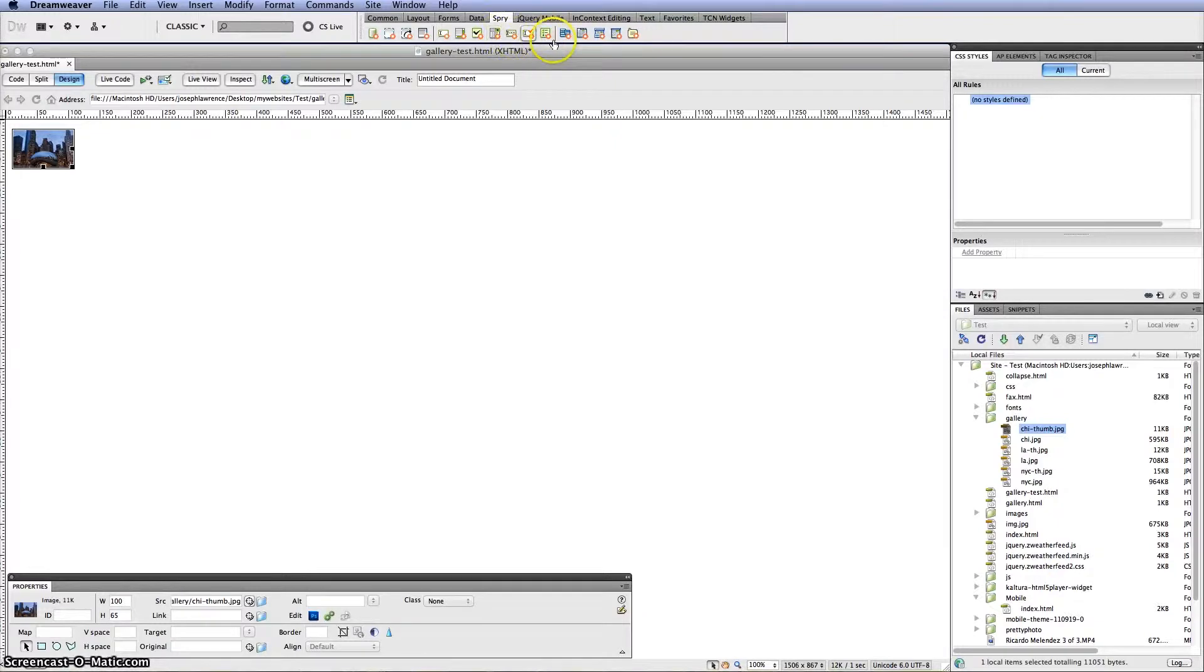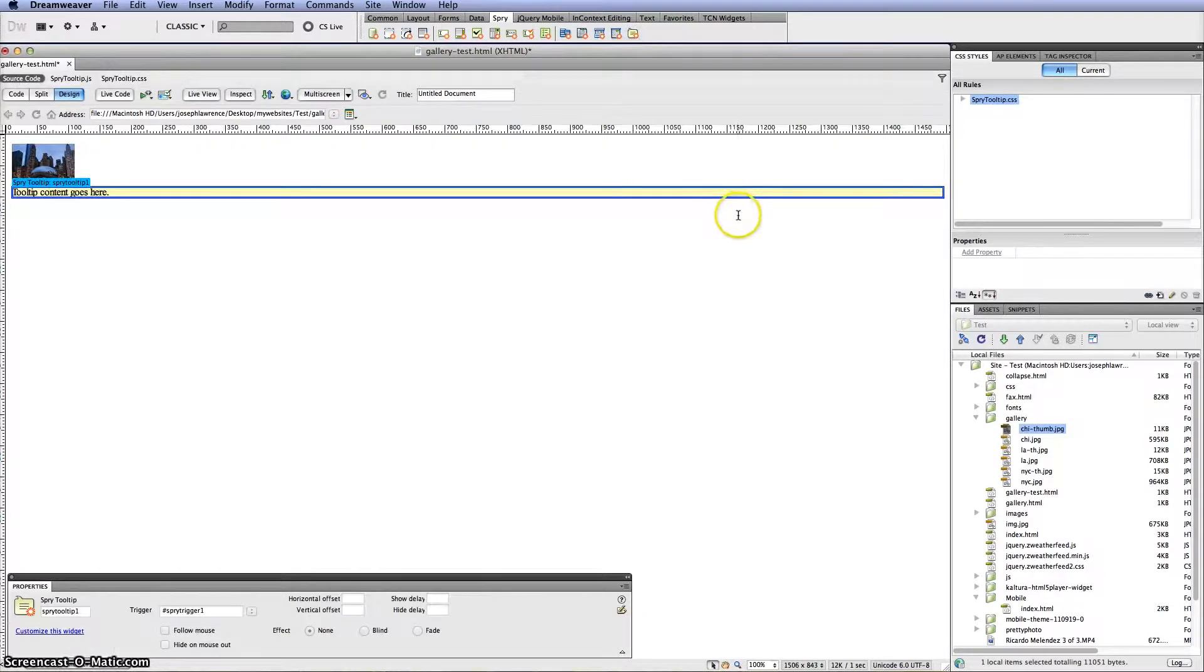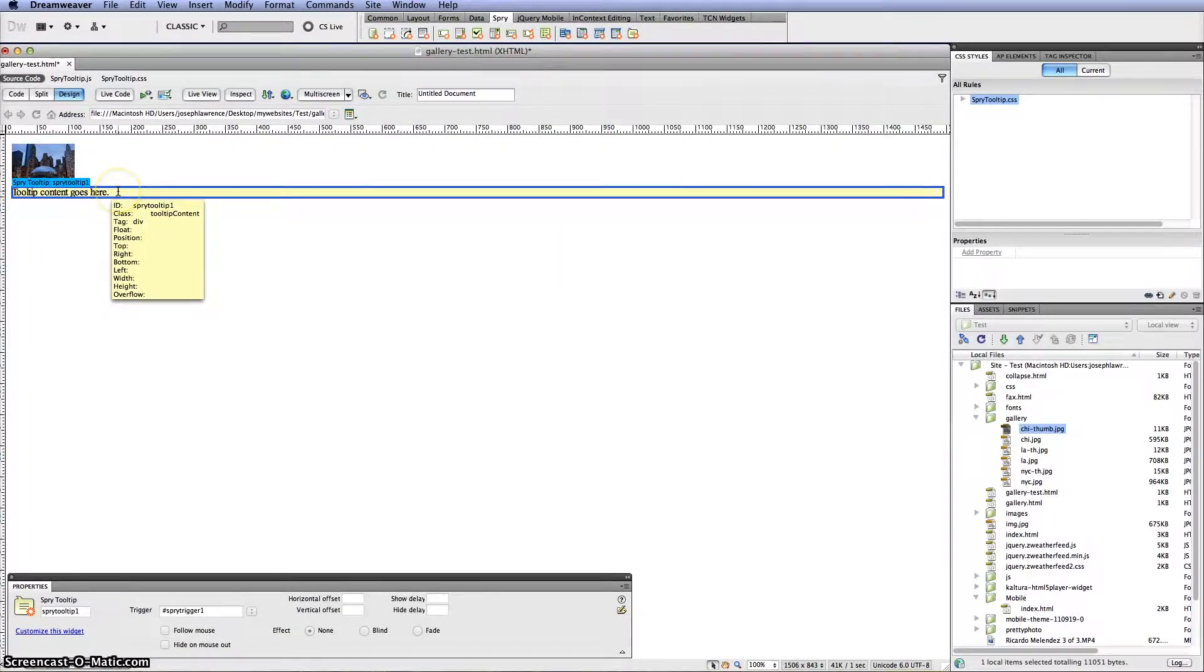And then we would go to the very last one which is called Spry tooltips. Go ahead and click on it and you'll see the tooltip content goes here.